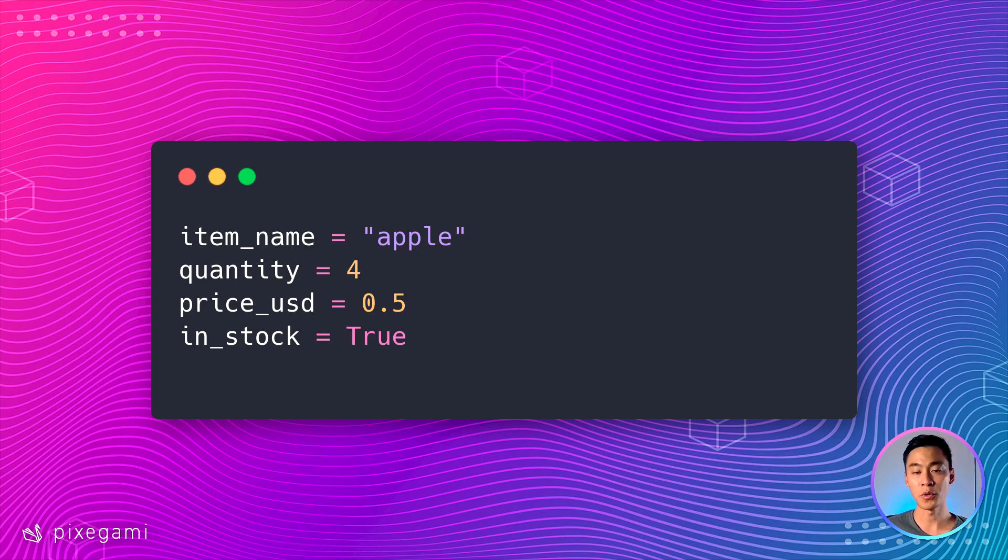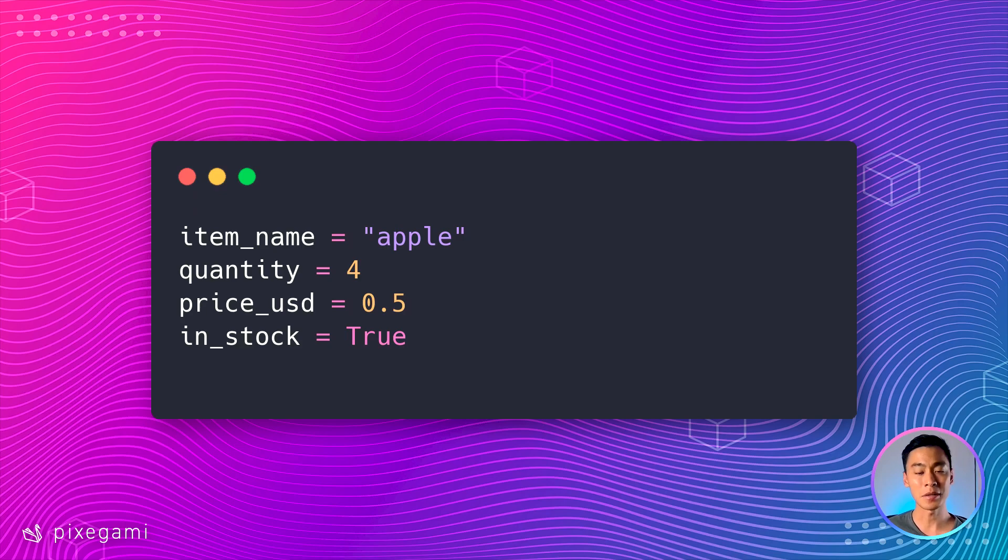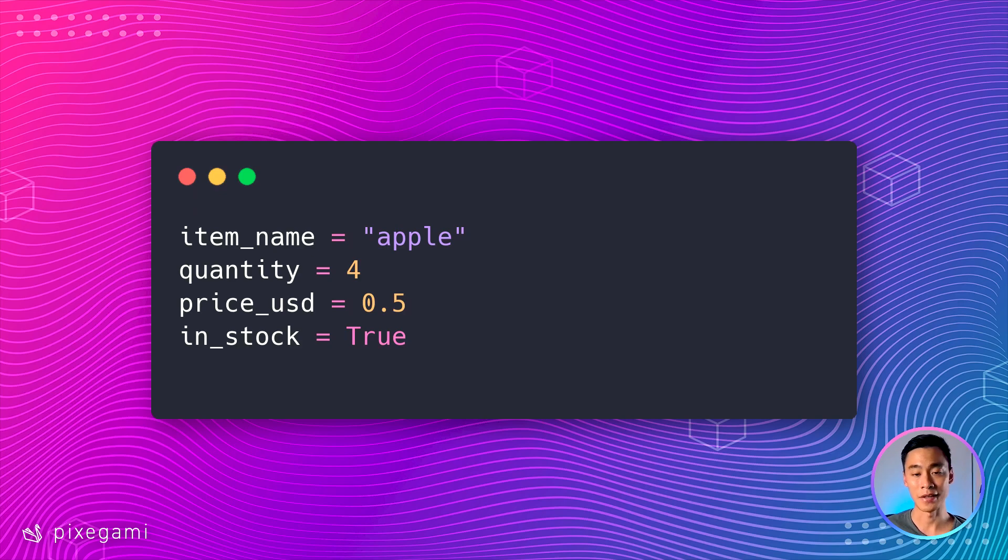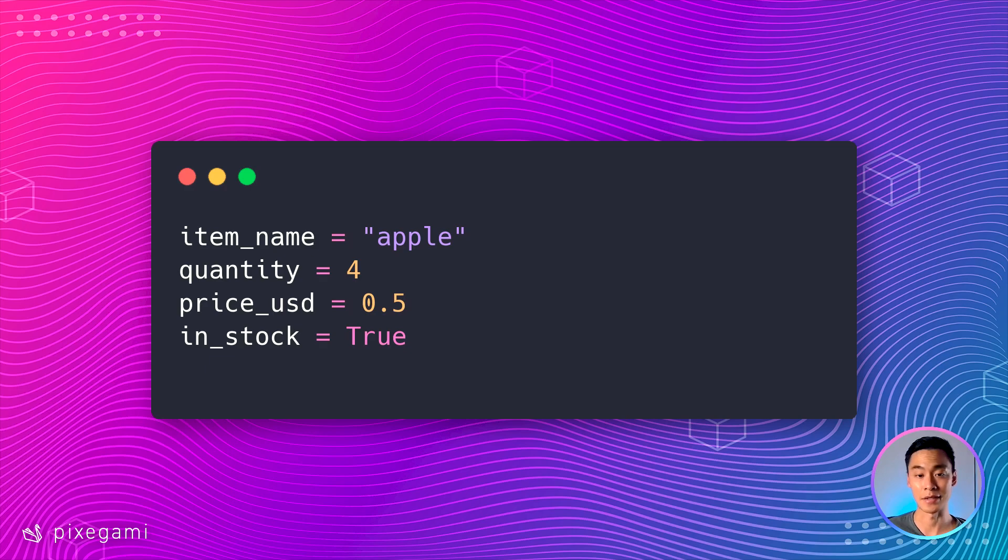Okay, so I hope you had a chance to think about it. And this is probably what I would answer for that question. So for the item name, it's going to be a string because the name can be anything. In this case, I've chosen apple and the variable name is item underscore name so that it sort of matches Python's snake case convention.